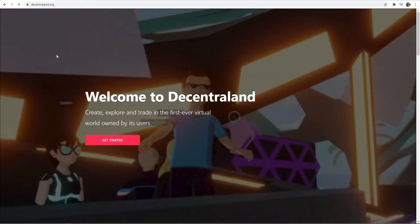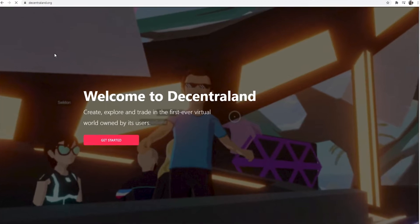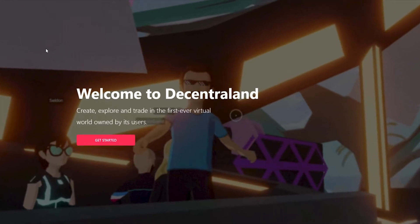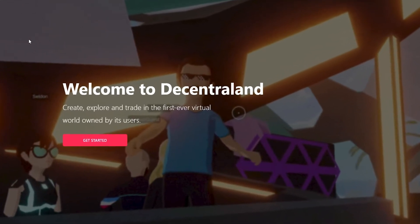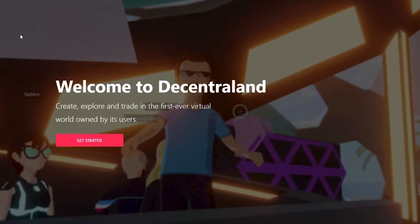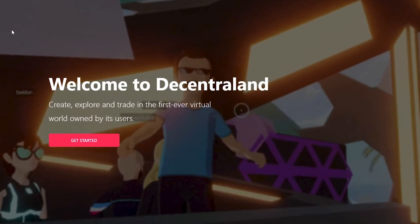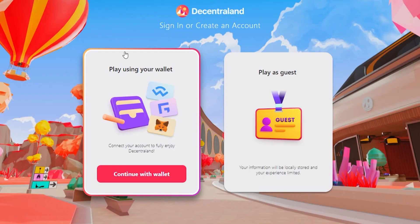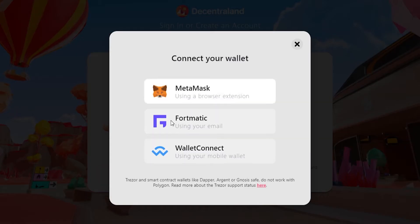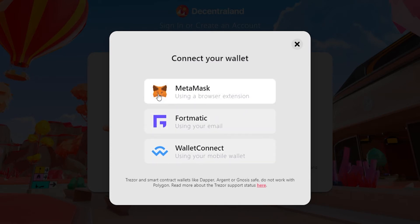Now before we get started on Decentraland we're going to need to download a wallet. We have really two choices of wallets, so if we click on get started here you can see it's going to prompt us to play using a wallet. We've got three wallets here. The wallet I recommend that you install is Metamask.